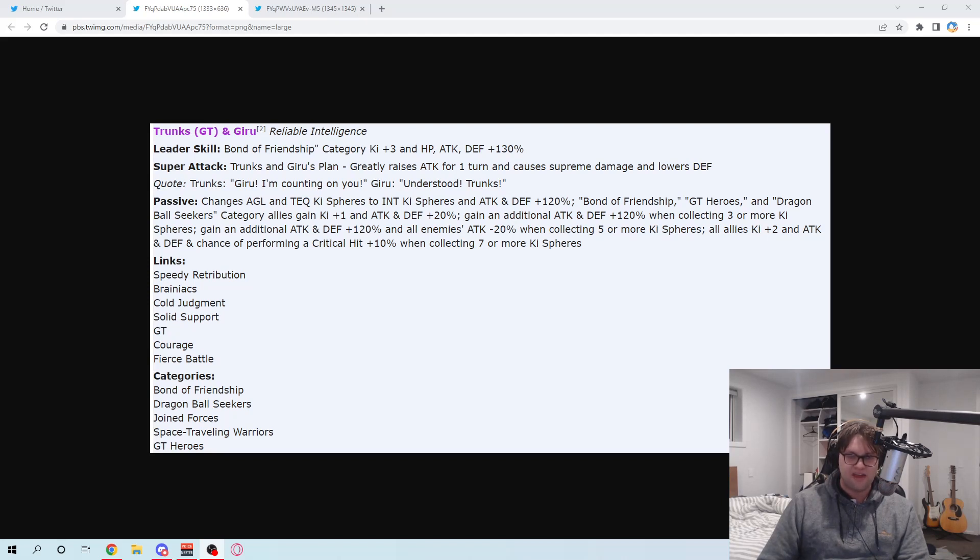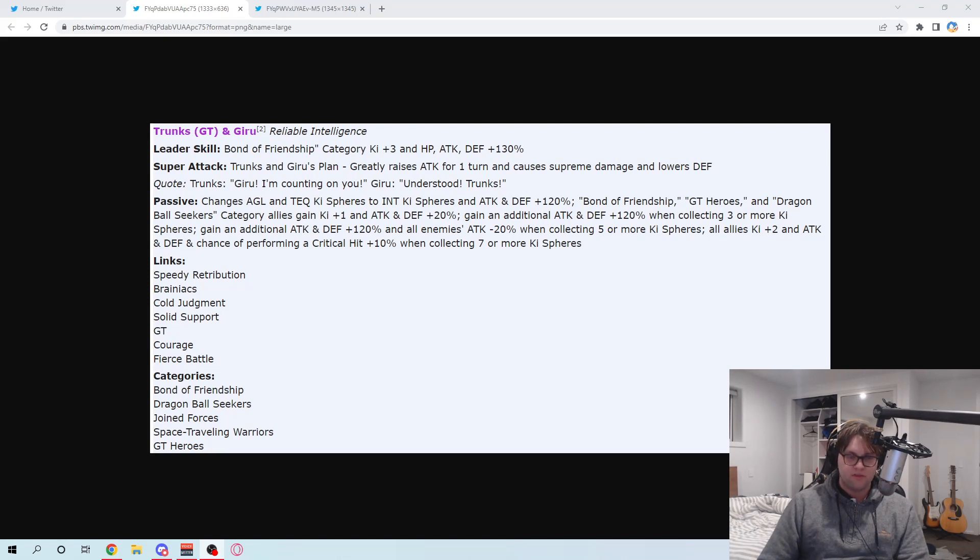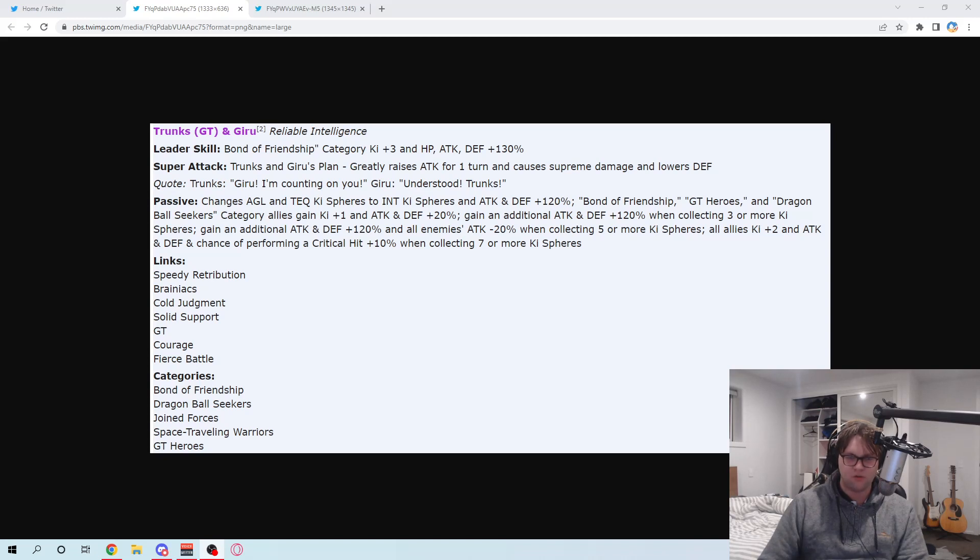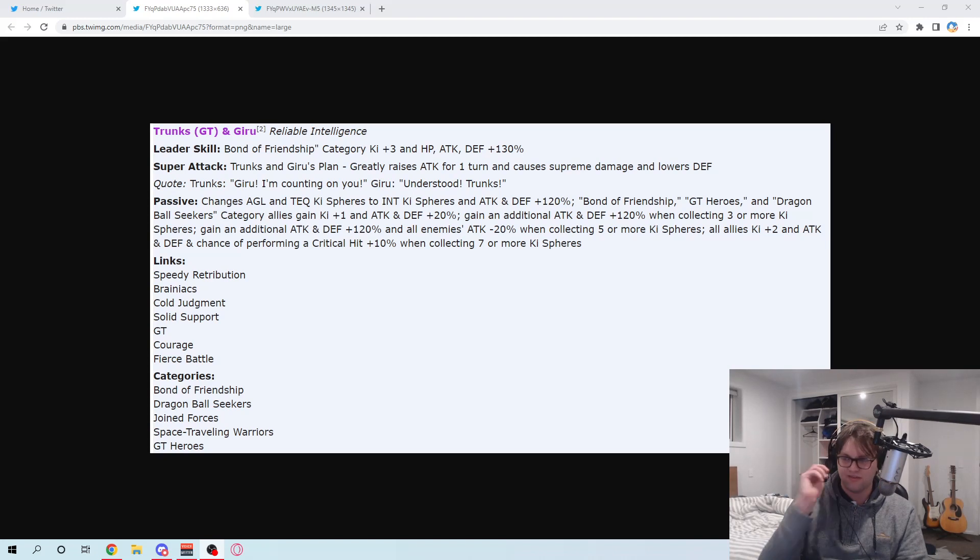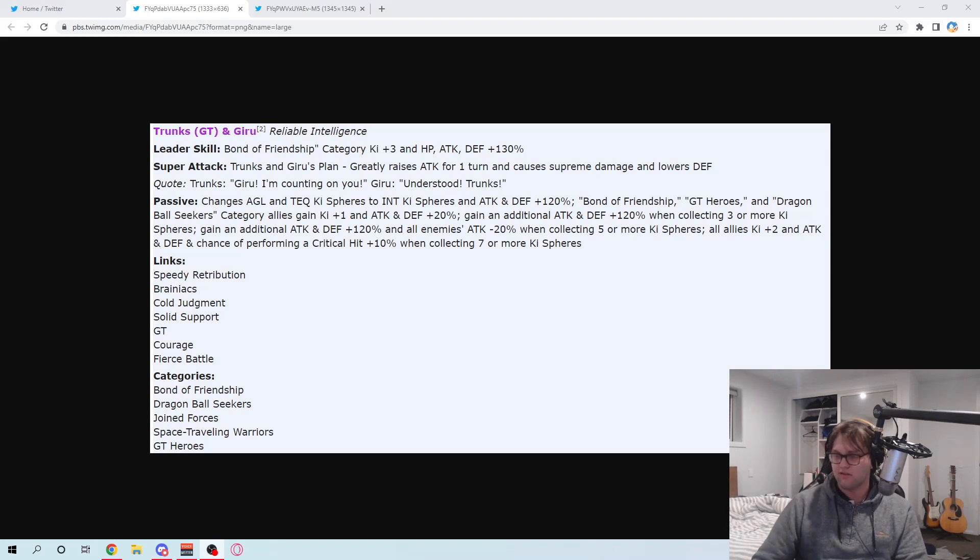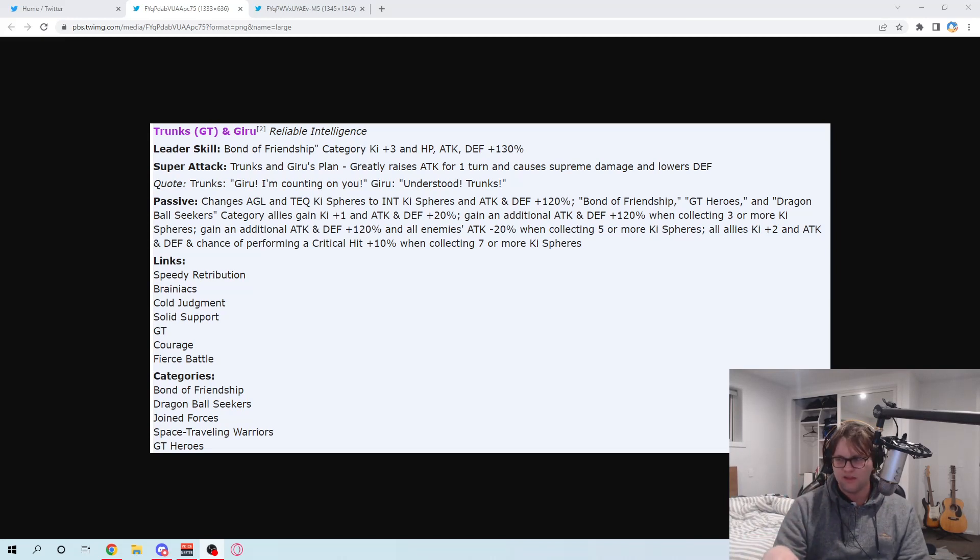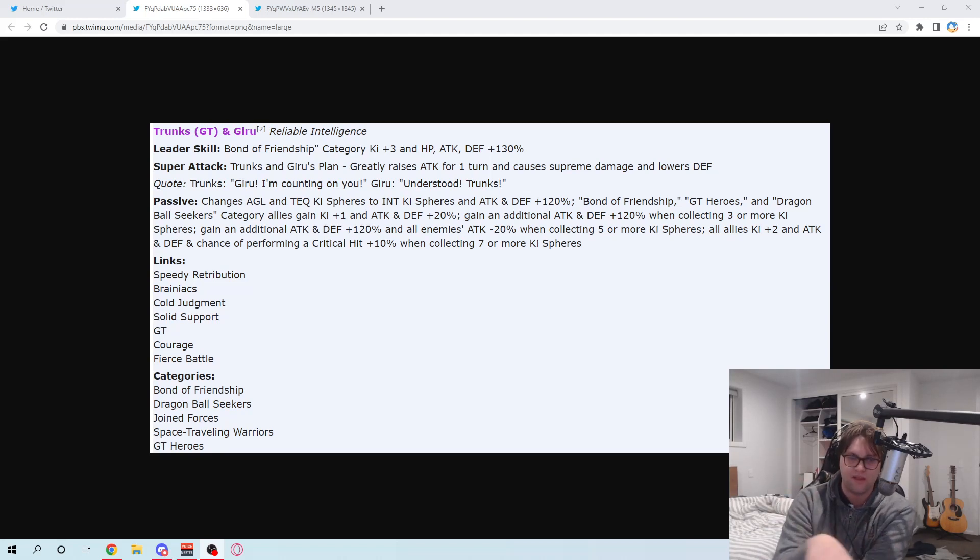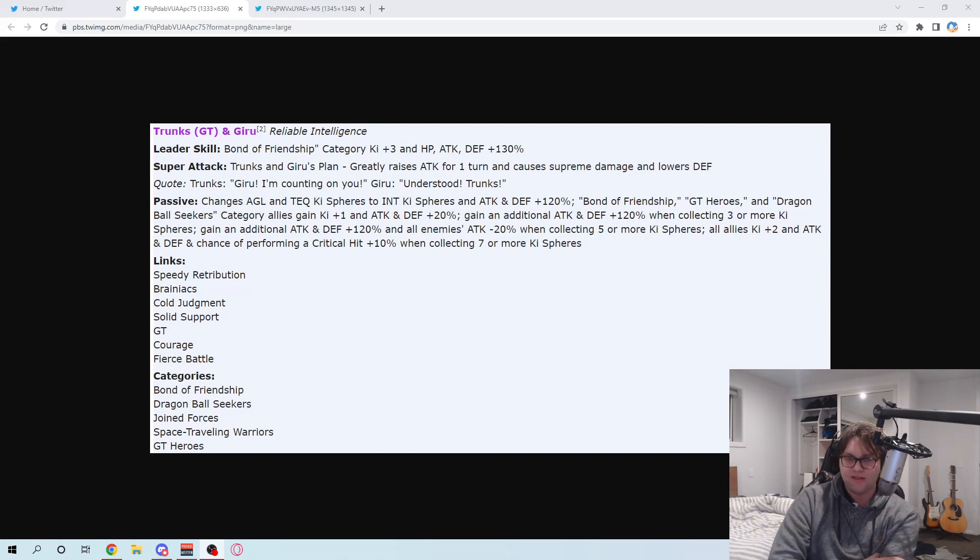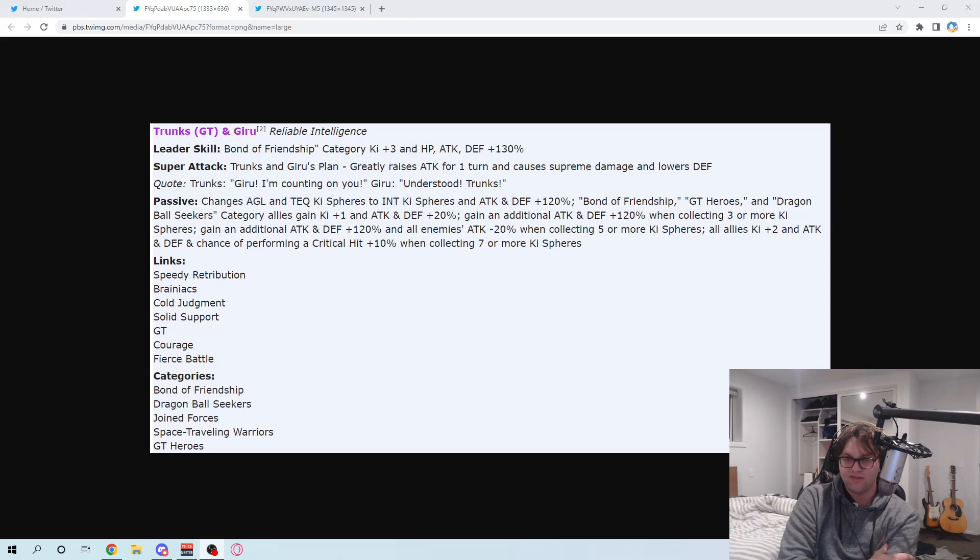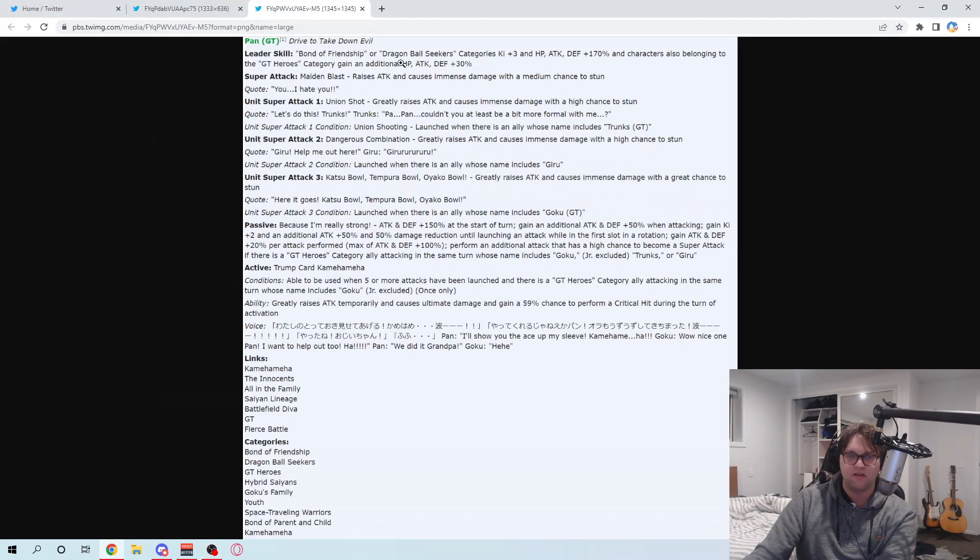Greatly raises attack for one turn. Supreme damage lowers defense. Their passive: they change AG on tick key spheres to int, and they get 120% attack and defense. Bond of Friendship, GT heroes, and Dragon Ball Seeker's category allies. One key 20% attack, that right there is sort of similar to Vados, Margarita, I think. You know, where they get stats for all three. I'm not going to say that's actually what's going to happen, but hey, that's very good if that is the case. And doing for all three categories. I feel like, is that all three categories that Pan leads? It is, yeah.